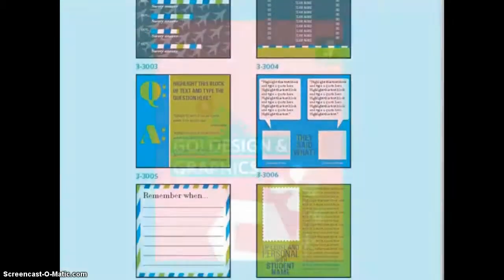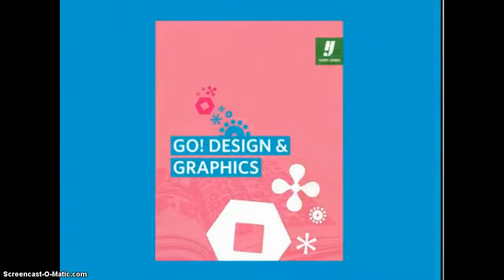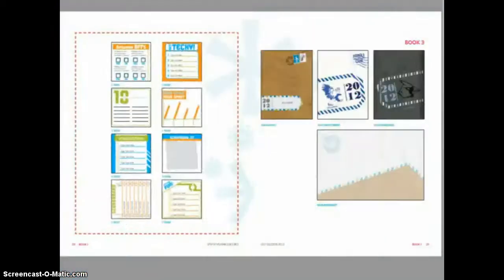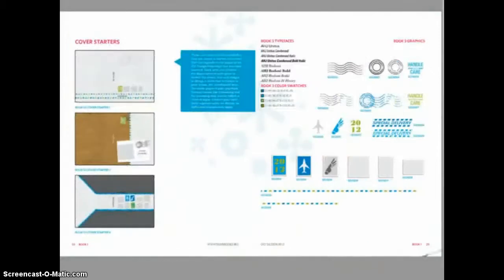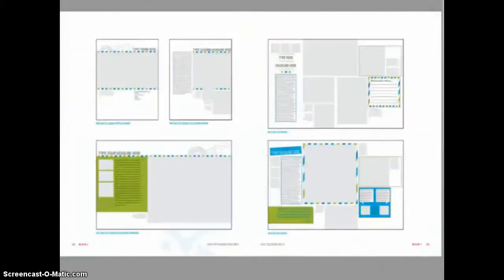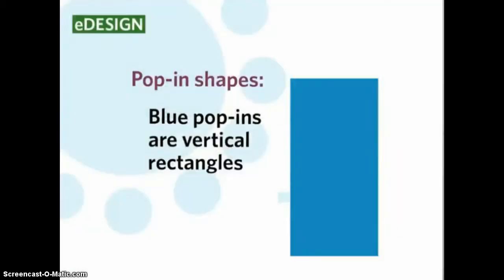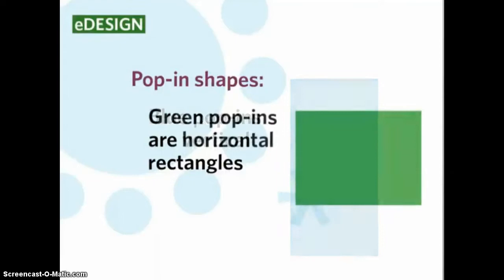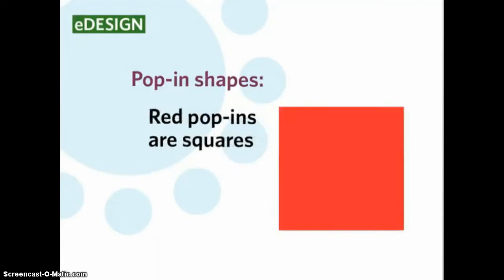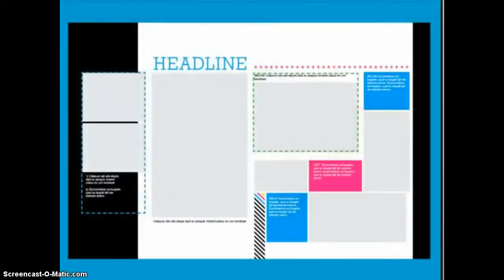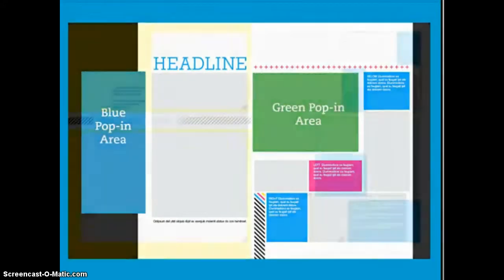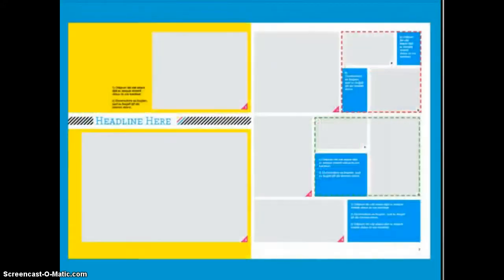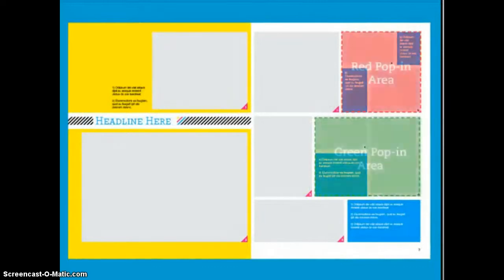The Go Design booklet is your best reference for using the pop-ins. The booklet depicts the three pop-in sizes with a corresponding color for each size. Blue pop-ins have a vertical rectangular shape. Green pop-ins have a horizontal rectangular shape. Red pop-ins are square in shape. On many of the layouts depicted in the Go Design booklet, you will see dashed shapes that are blue, green, or red. These non-printing dashed lines indicate the locations where one of the pop-in shapes would work perfectly.